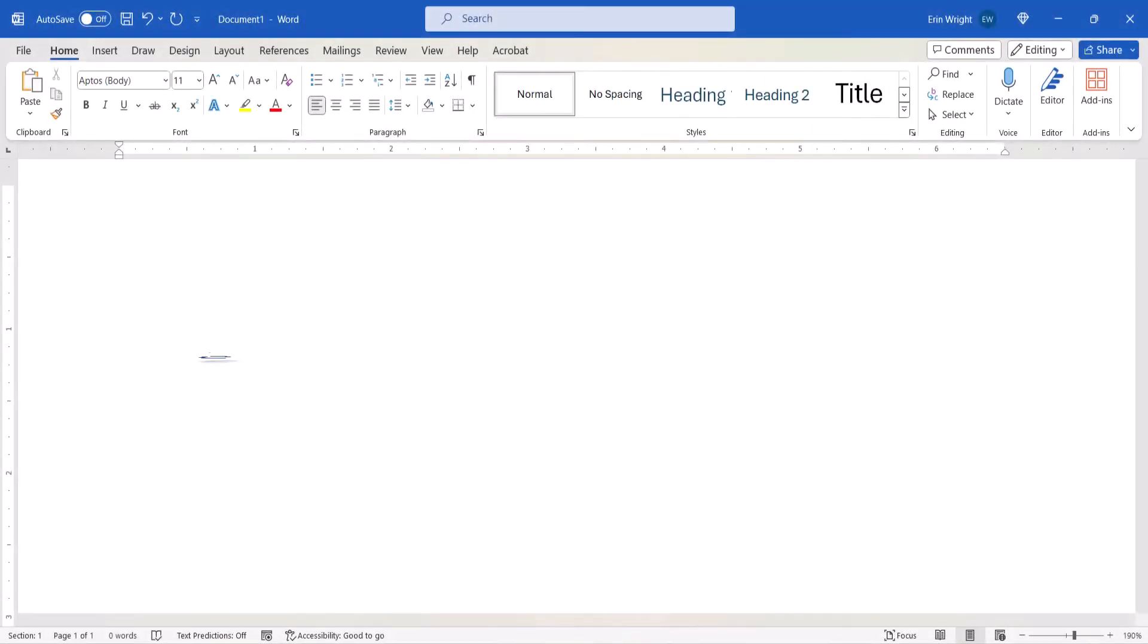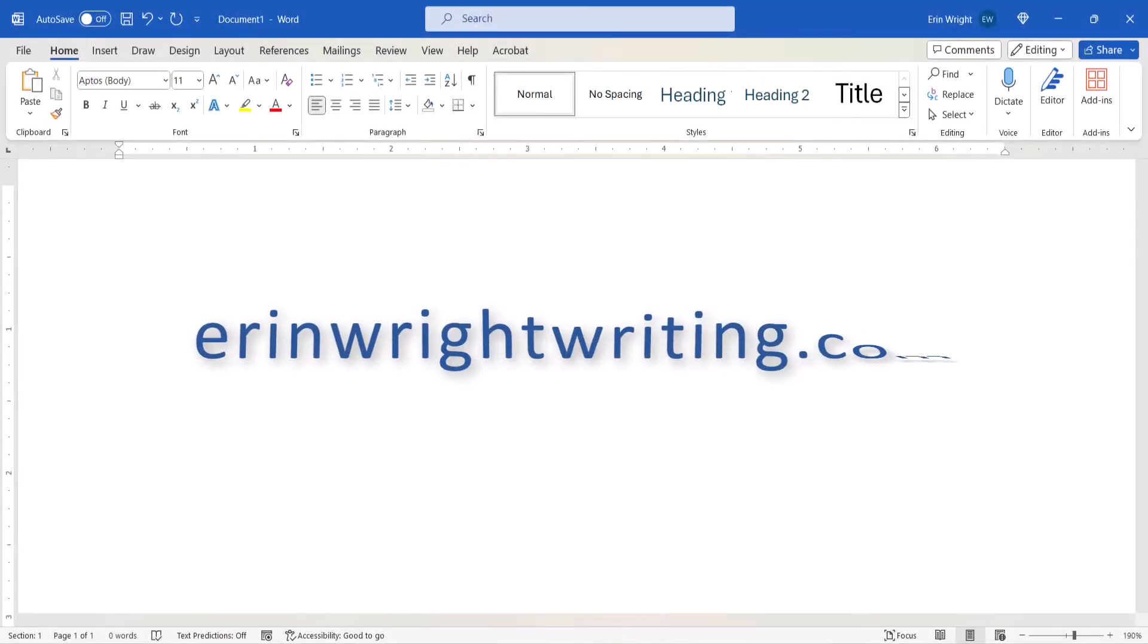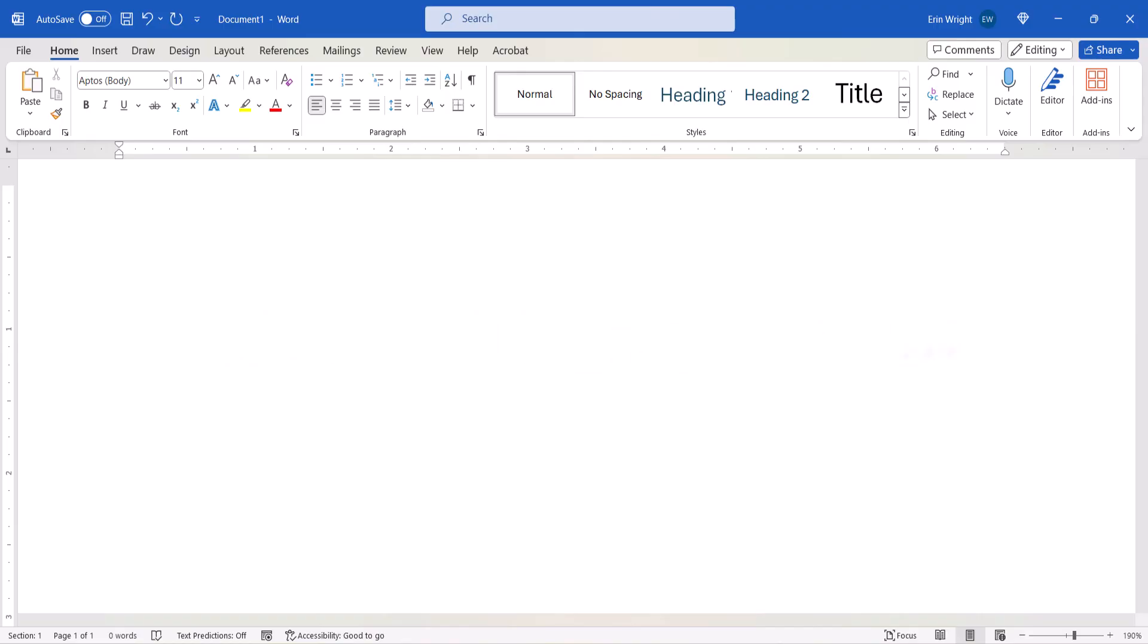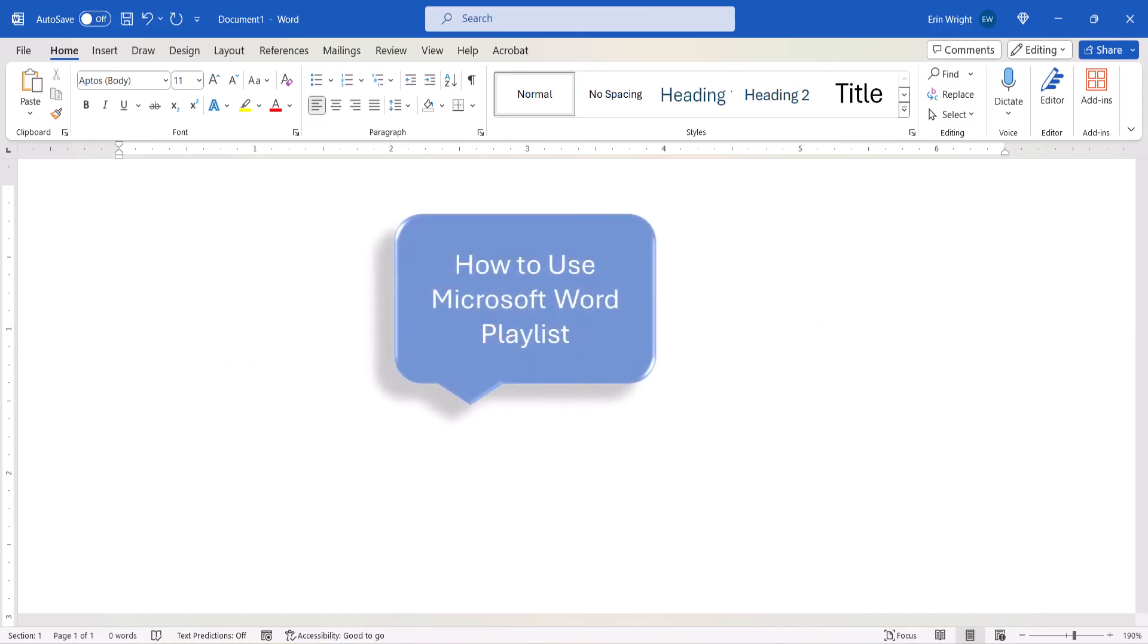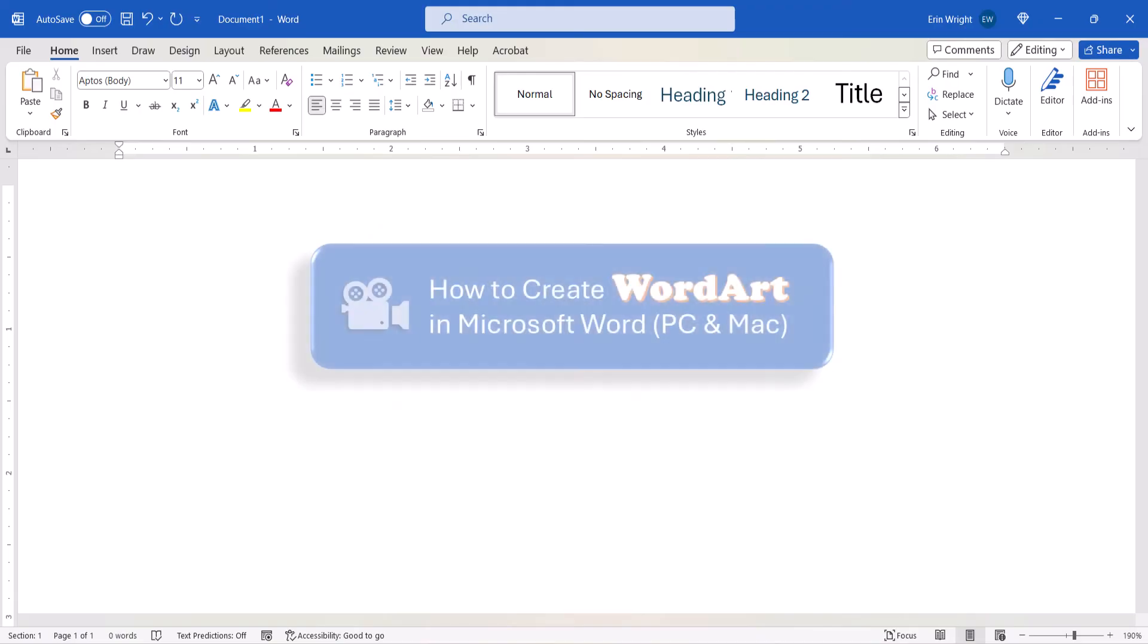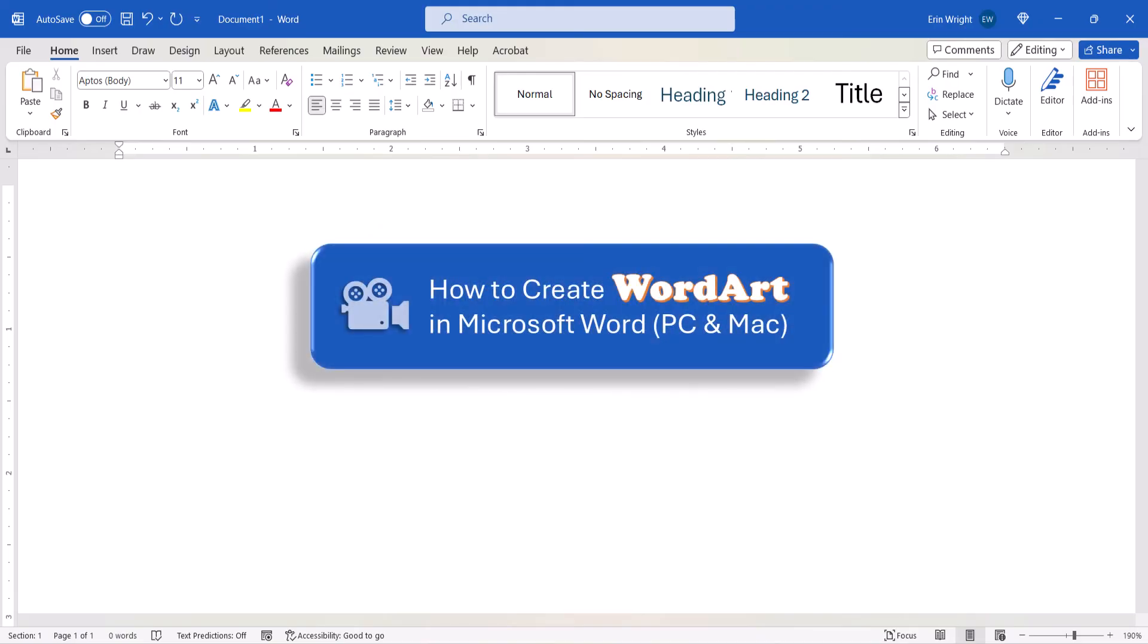All the steps we just performed are listed with images on my website at erinwrightwriting.com, which is linked in the description box below, along with my playlist, How to Use Microsoft Word, where you'll find many related tutorials including How to Create Word Art in Microsoft Word.